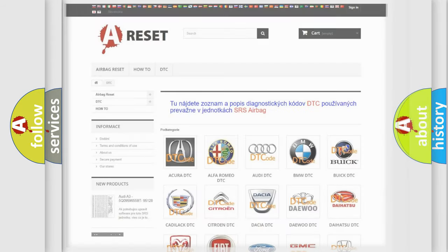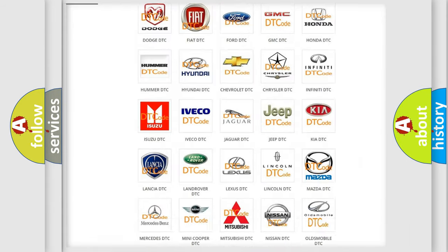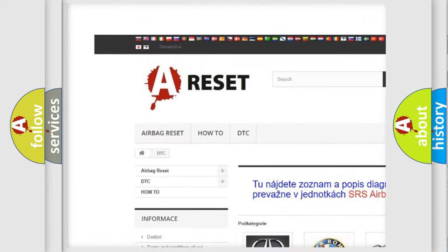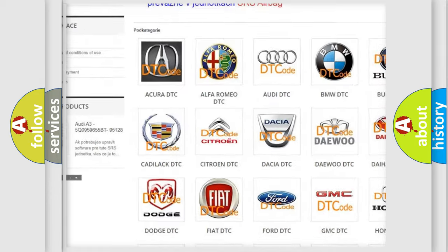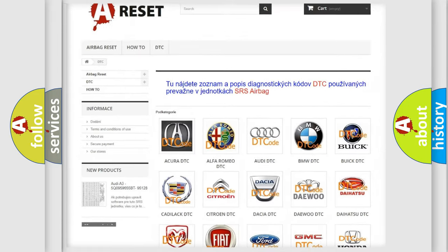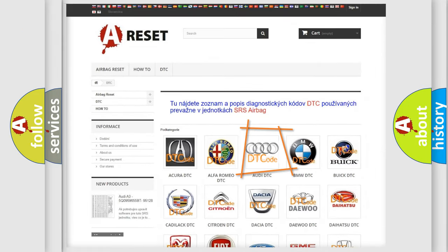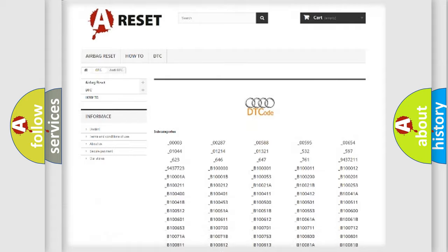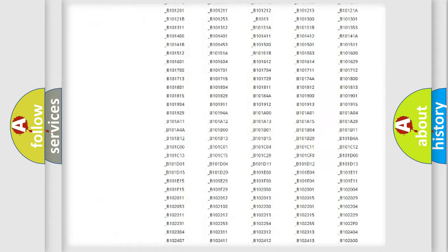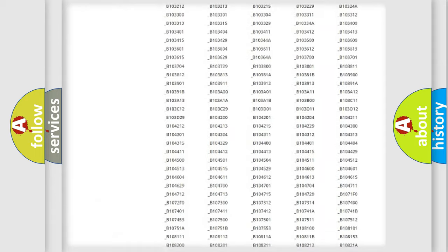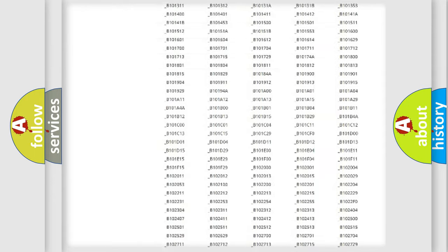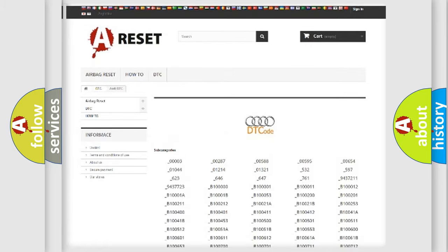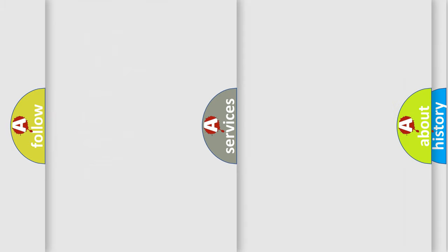Our website airbagreset.sk produces useful videos for you. You do not have to go through the OBD2 protocol anymore to know how to troubleshoot any car breakdown. You will find all the diagnostic codes that can be diagnosed in a car, Audi vehicles.